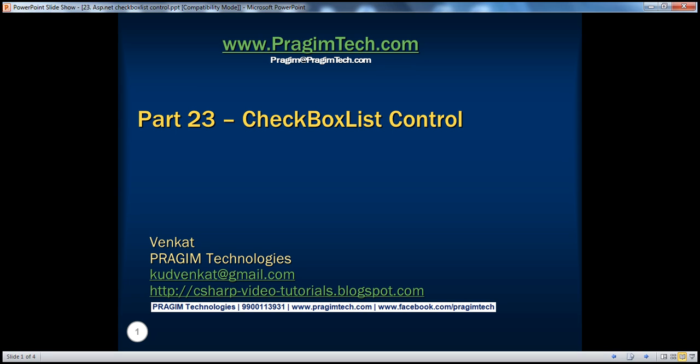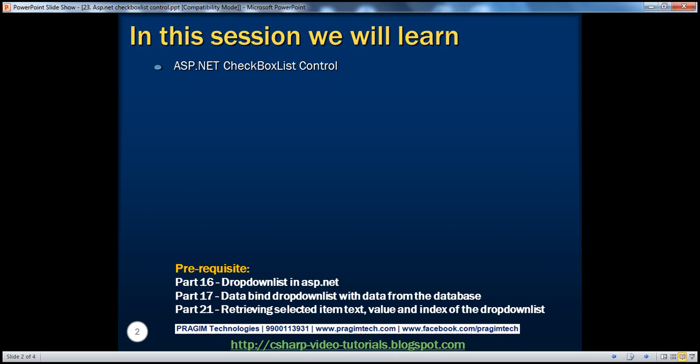Hello, welcome to Brajim Technologies. I am Venkat. This is part 23 of the ASP.NET video series. In this session, we'll learn about the ASP.NET checkbox list control.